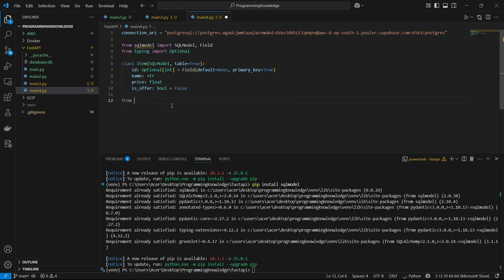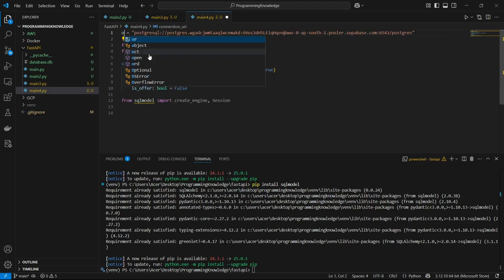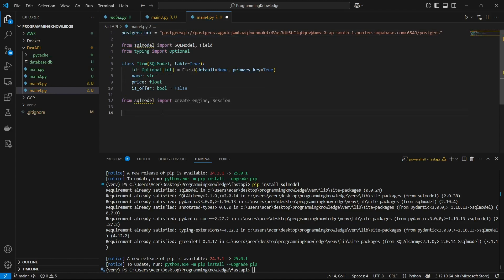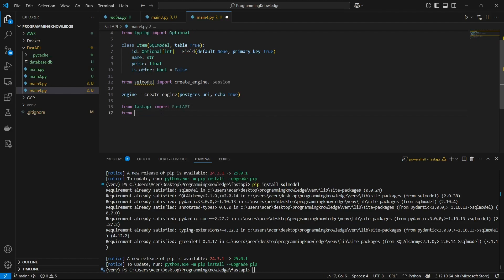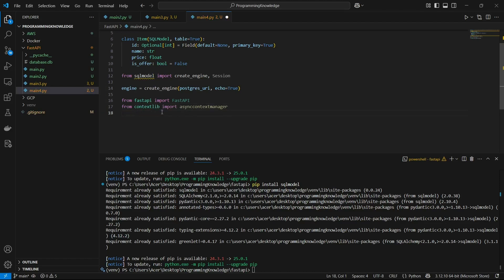Moving forward, we can import create_engine and Session from SQLModel. I'll rename the connection URI variable to postgres_uri. Now we create an engine with create_engine passing postgres_uri and echo equals True — that creates an engine instance for the connection. I'm also going to import FastAPI, and import asynccontextmanager from contextlib. The asynccontextmanager is used to run a function on startup or shutdown of your FastAPI app.